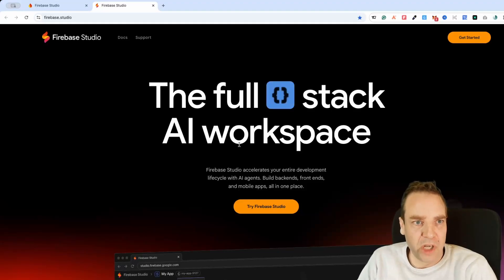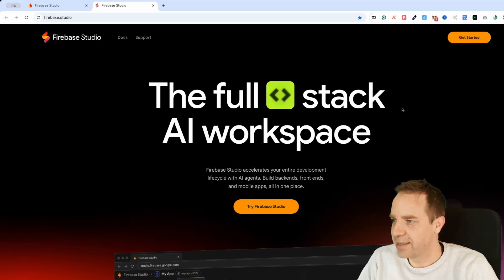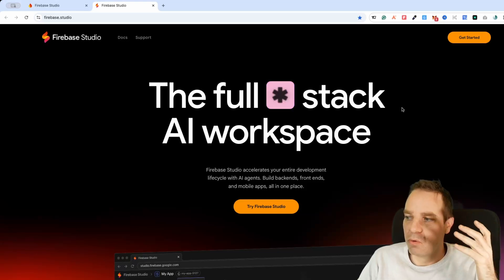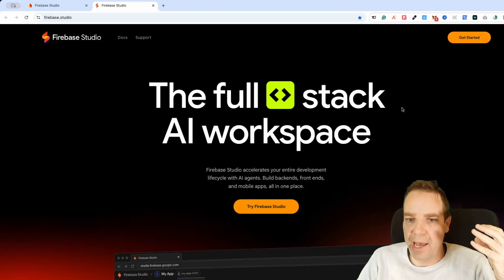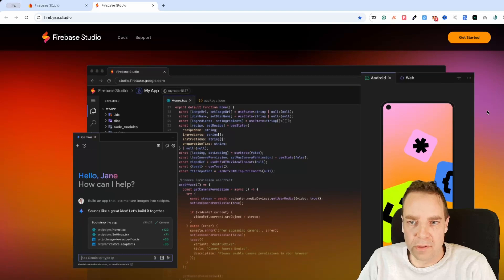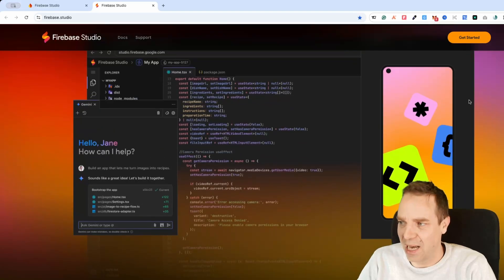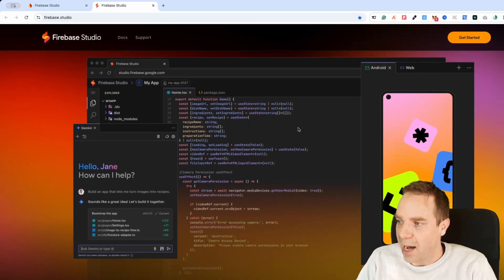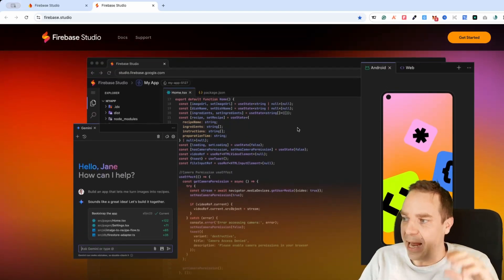Google just dropped another bombshell — they released Firebase Studio. Firebase Studio is similar to Bolt.new, where you can create web apps and mobile applications. It's relatively similar to Bolt, Lovable, and similar tools.